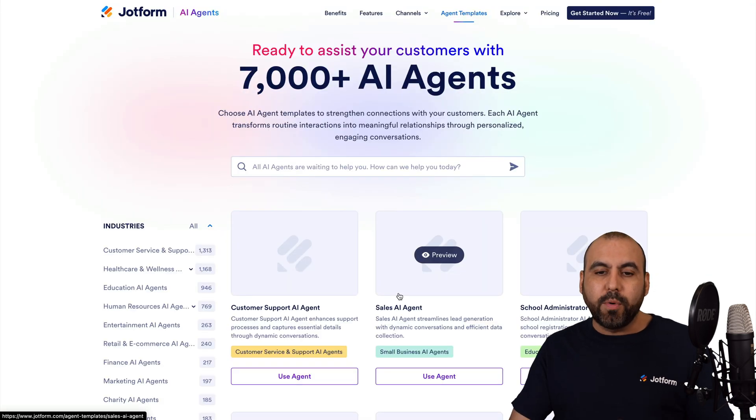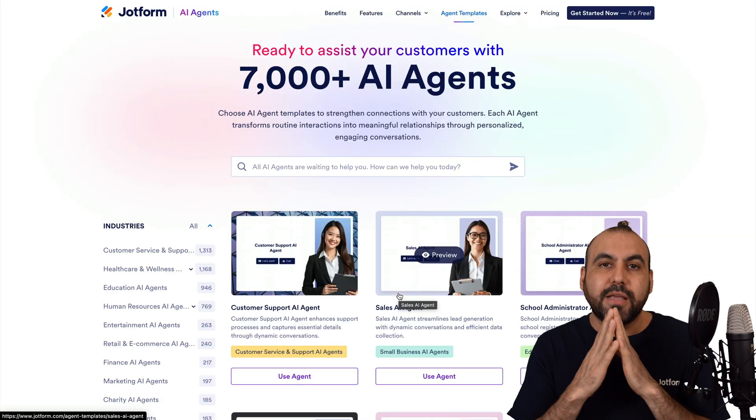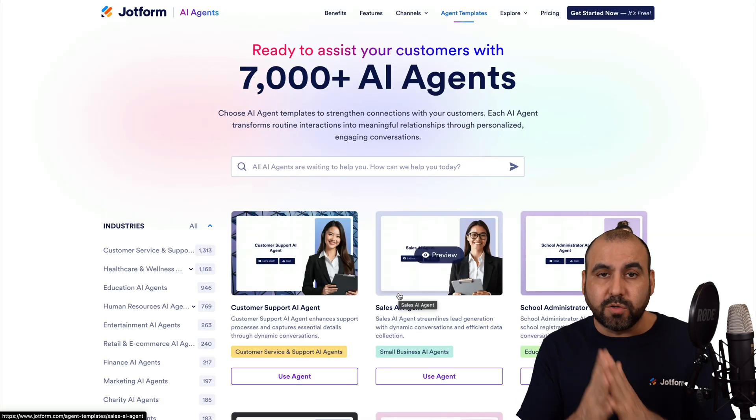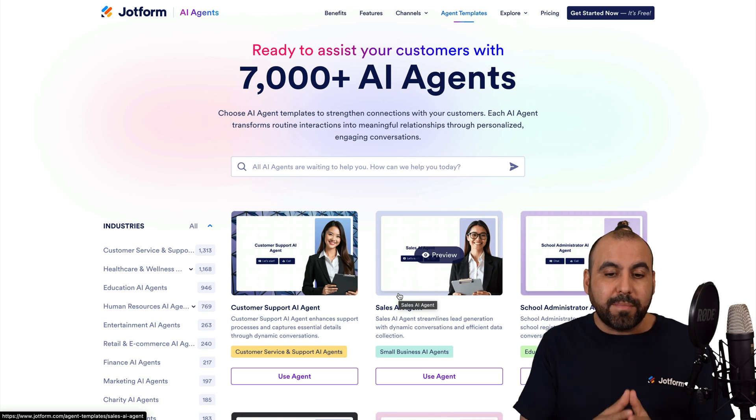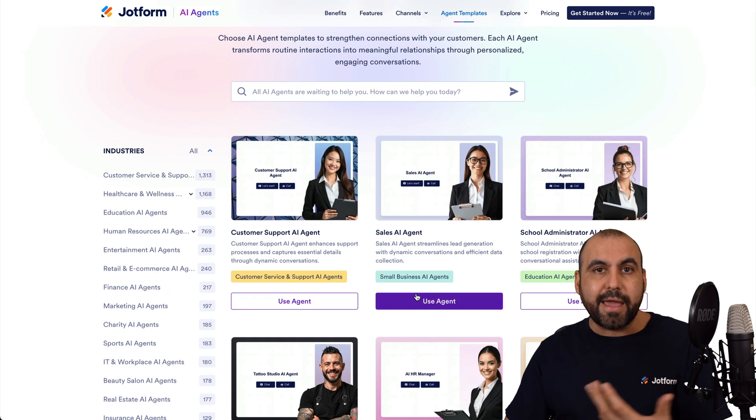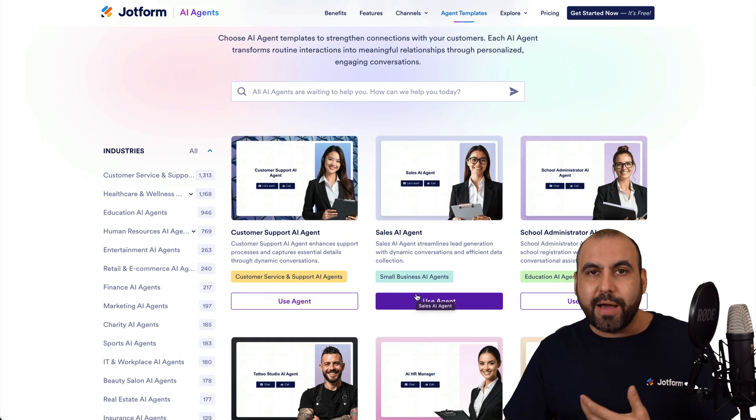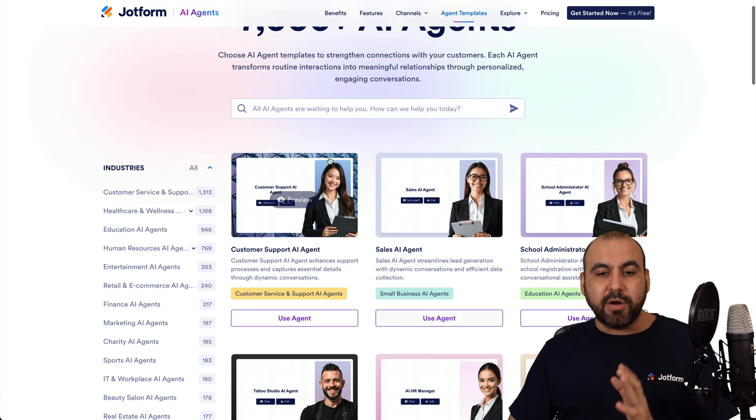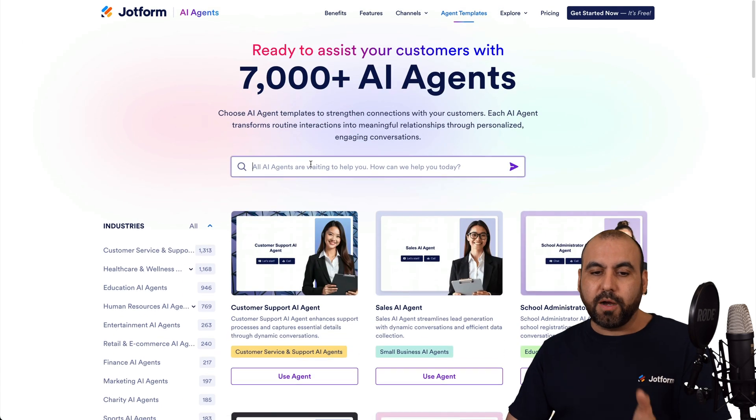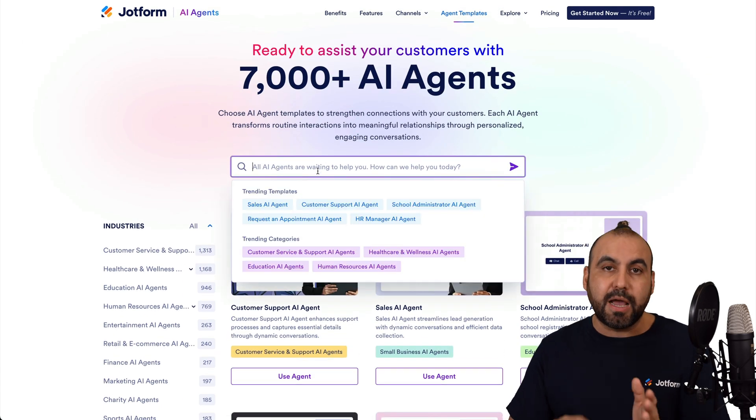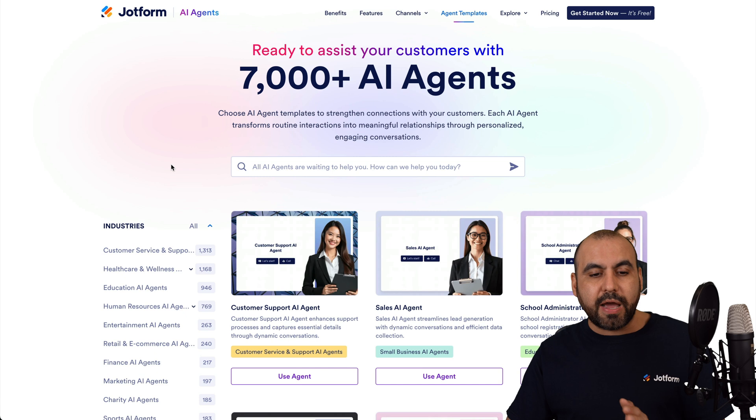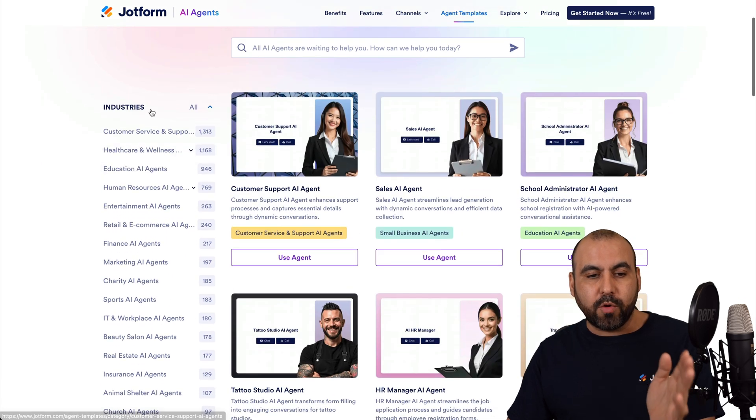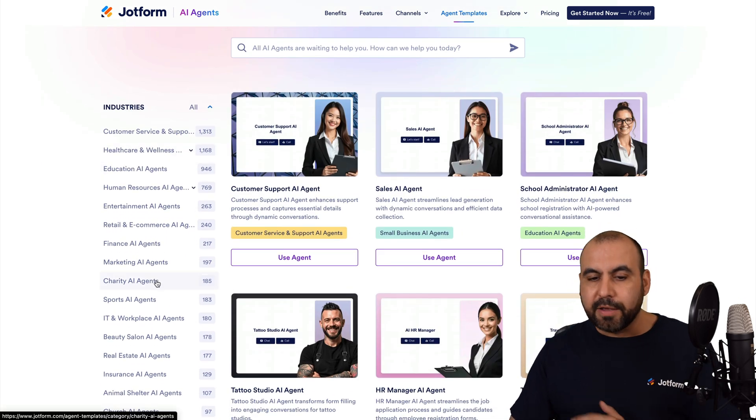And there's over 7,000 AI agents that you can start using right away. Now, I would recommend that you first preview the AI agents before you actually select it. You have an option to search on the search bar for a specific type of AI agent, or you have the category by industries on the left.